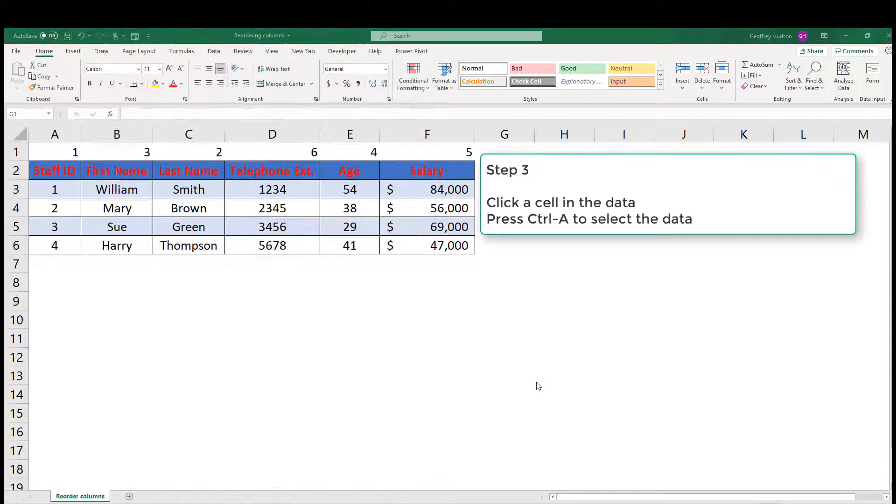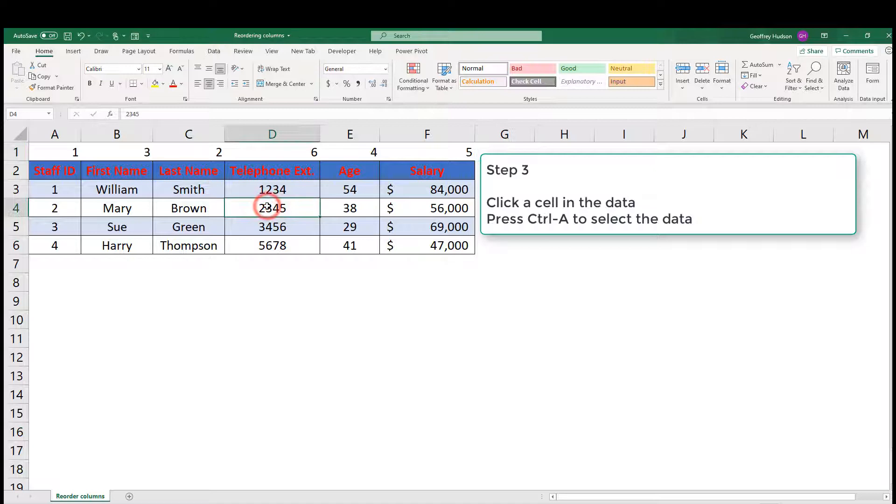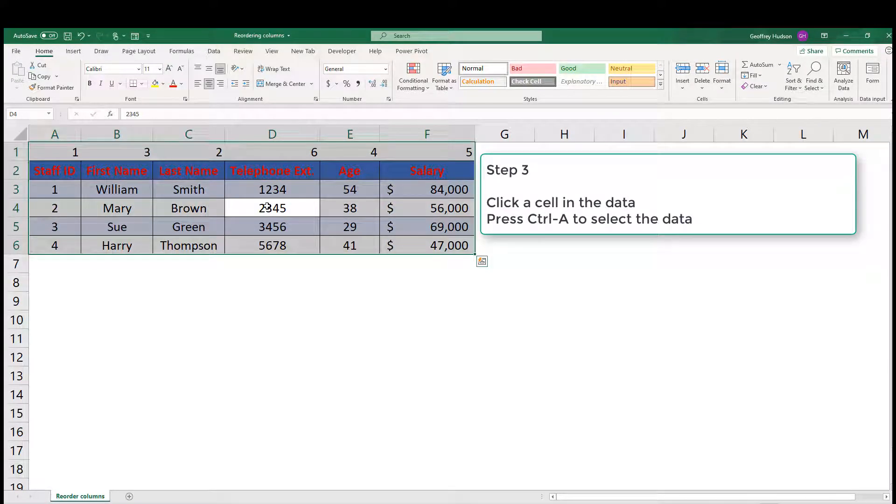Step 3 is an easy one. Click on any cell in the data and then press Ctrl A. This selects all of the information in the file.